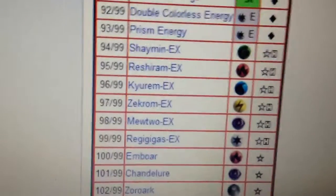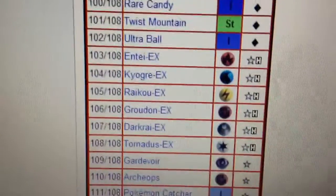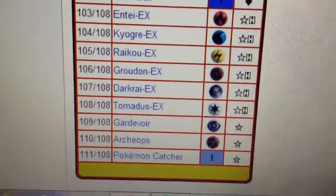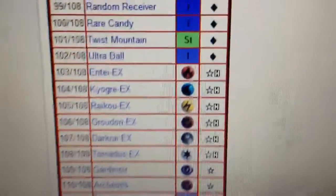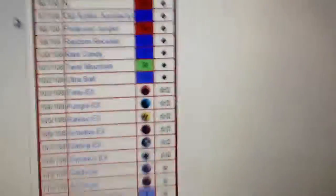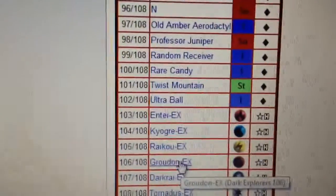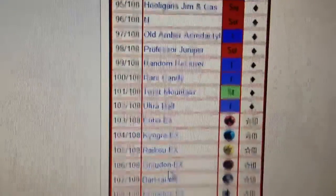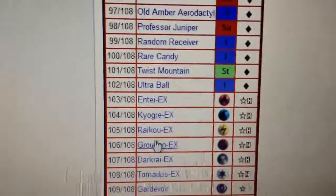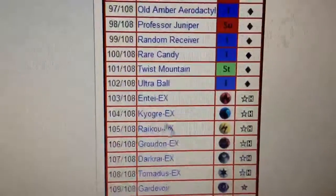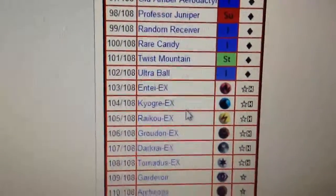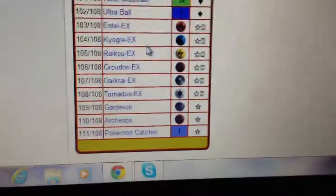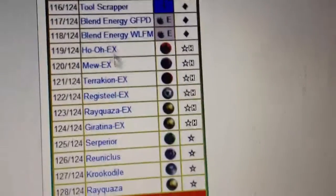Let's move on to Dark Explorers. We have Entei, Kyogre, Raikou, Groudon, Darkrai, Tornadus. Alright, so you got Kyogre and Groudon from 3rd Gen, which goes with Rayquaza. Then you got Entei and Raikou. We have Tornadus. We haven't seen a Thundurus yet.